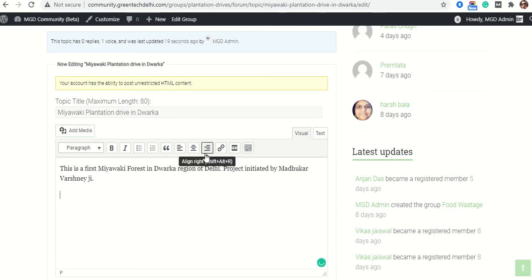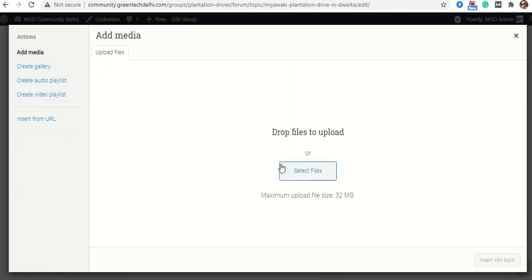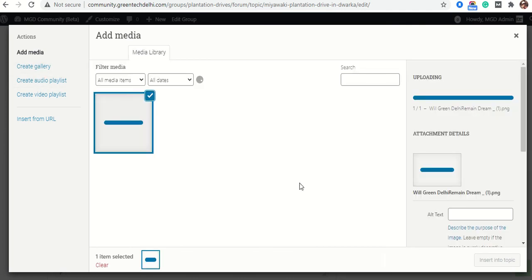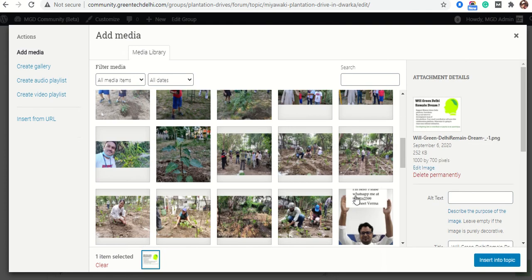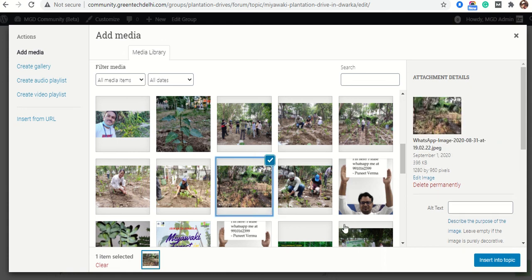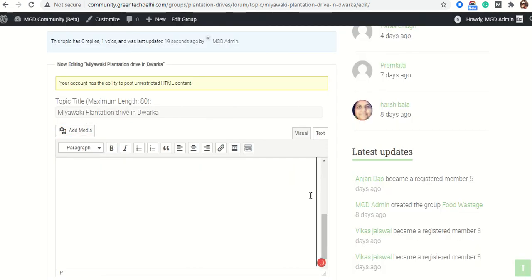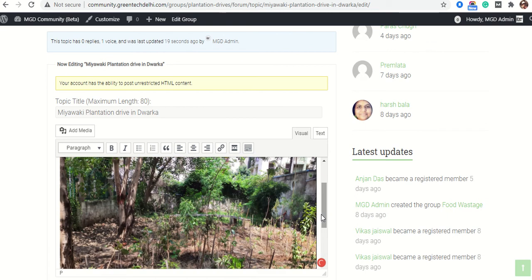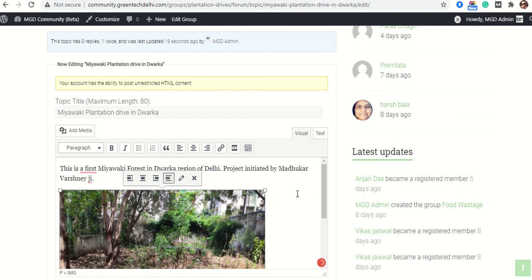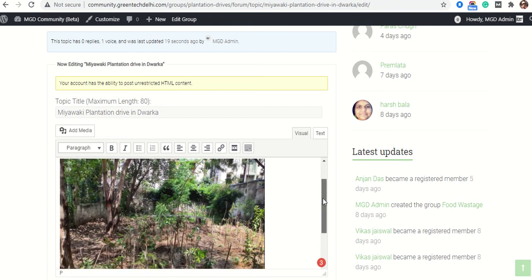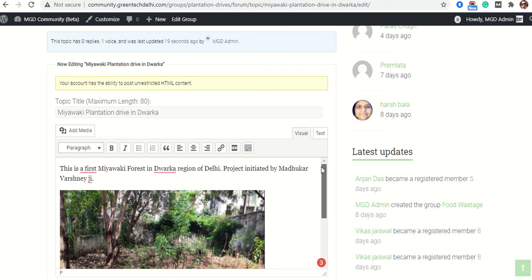I want the image to appear under the text. So I will click on Add Media and select an image from my system. I will click on the image. By using drag and drop, you can change or resize this particular image.